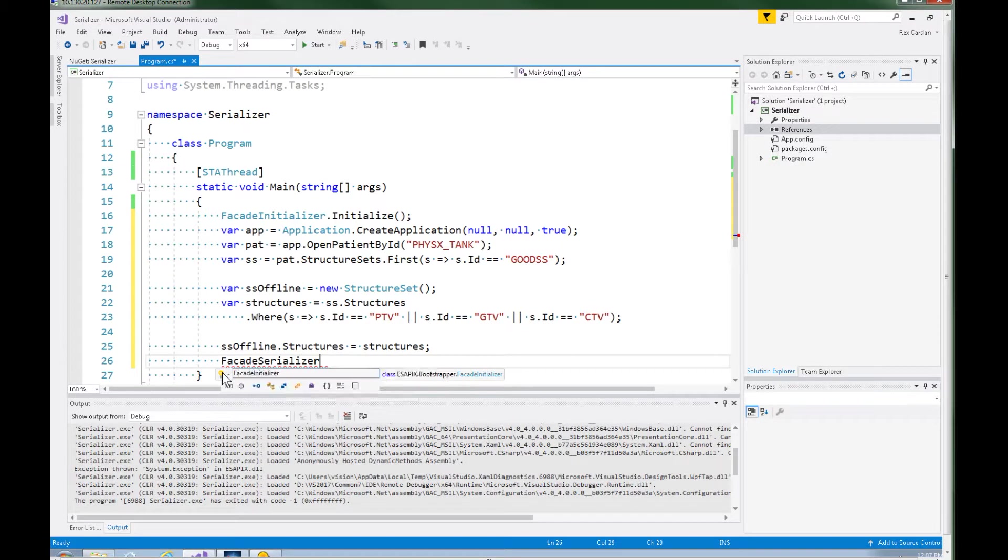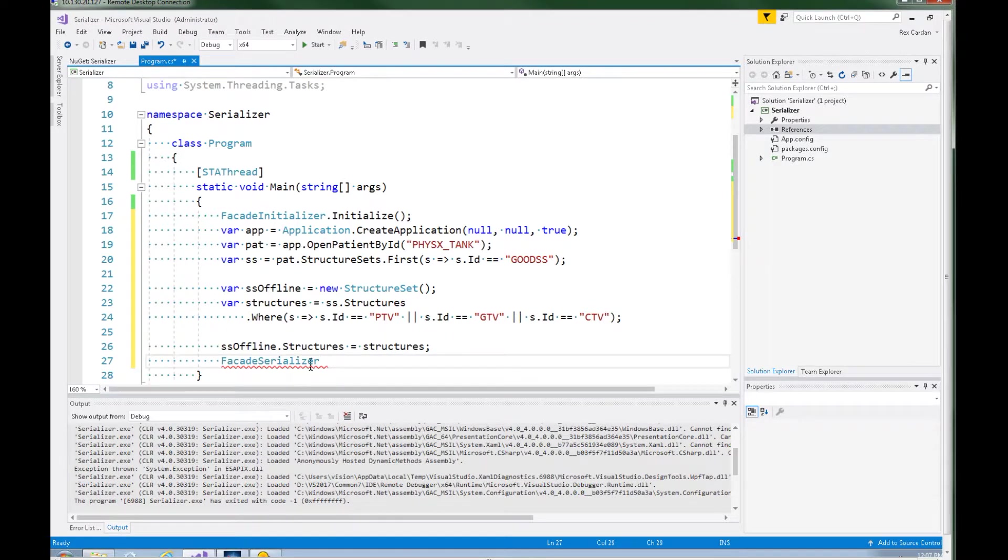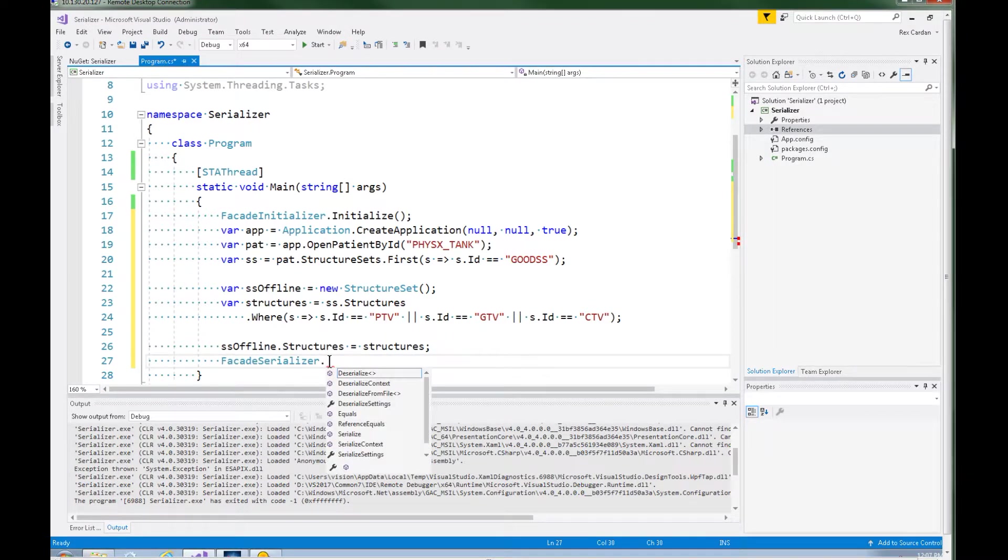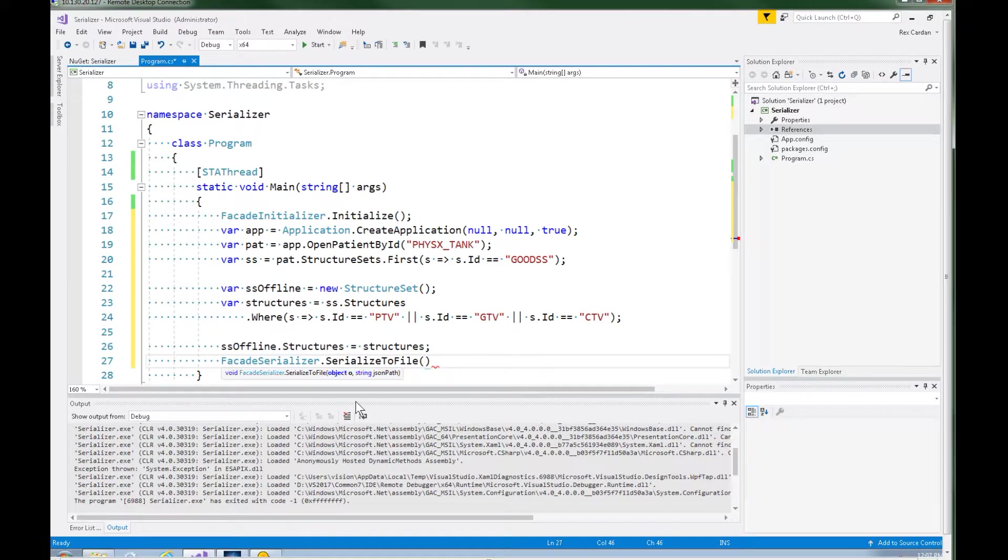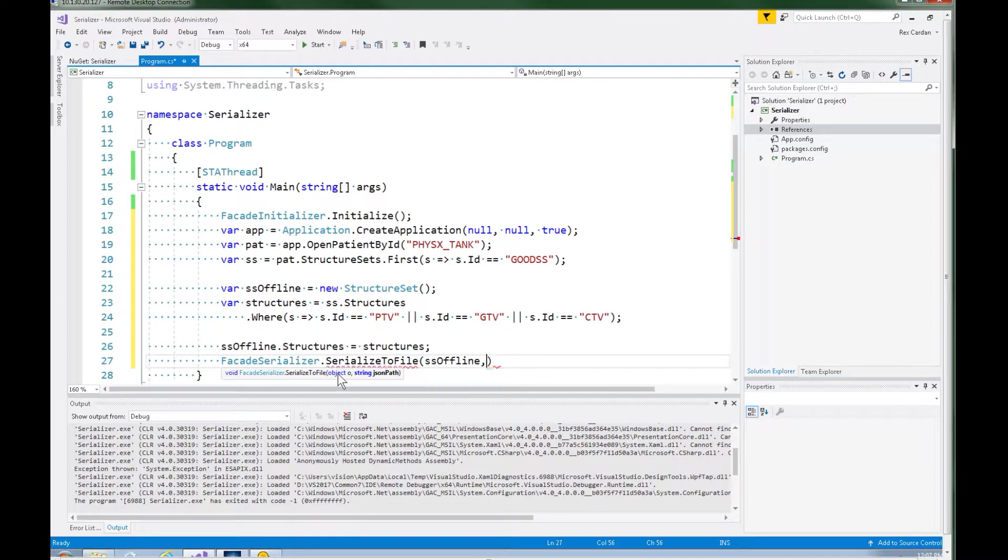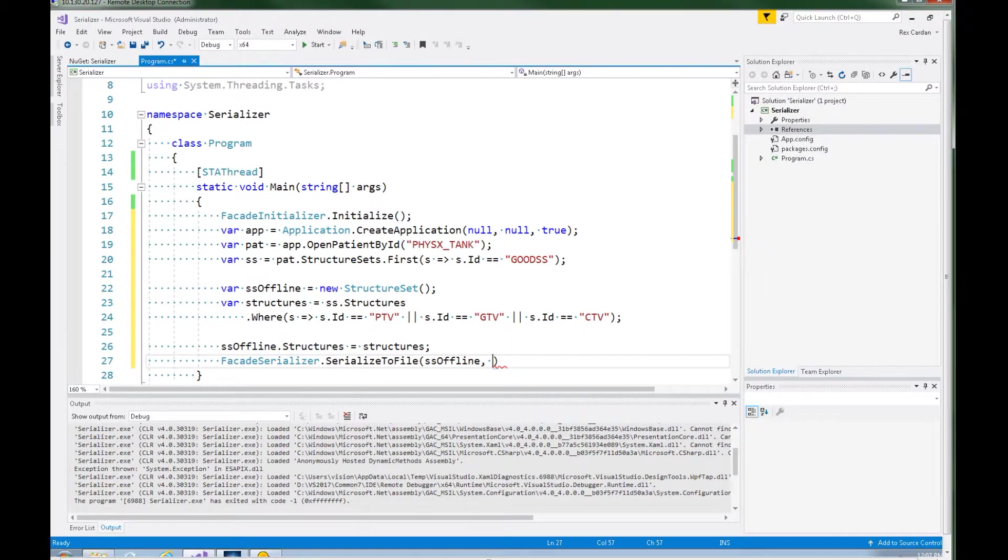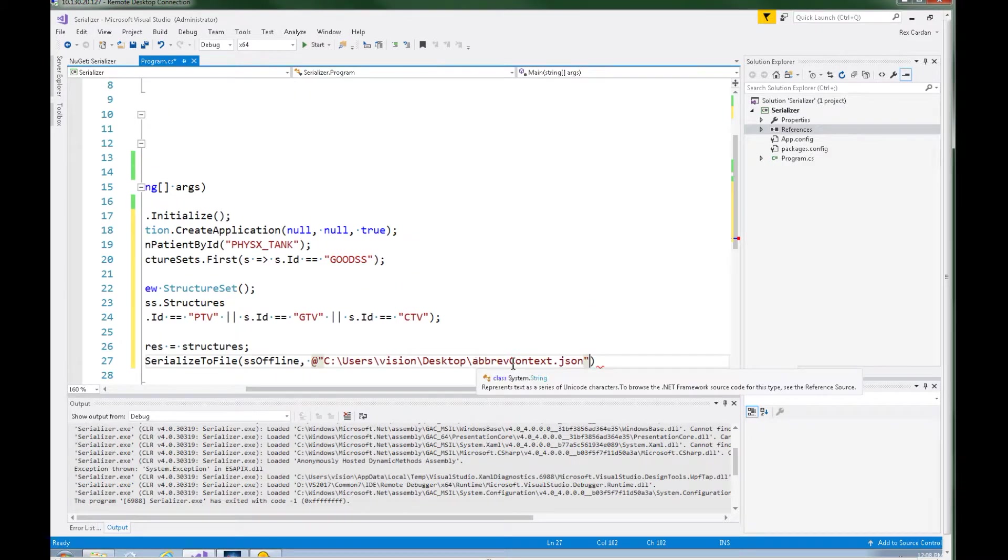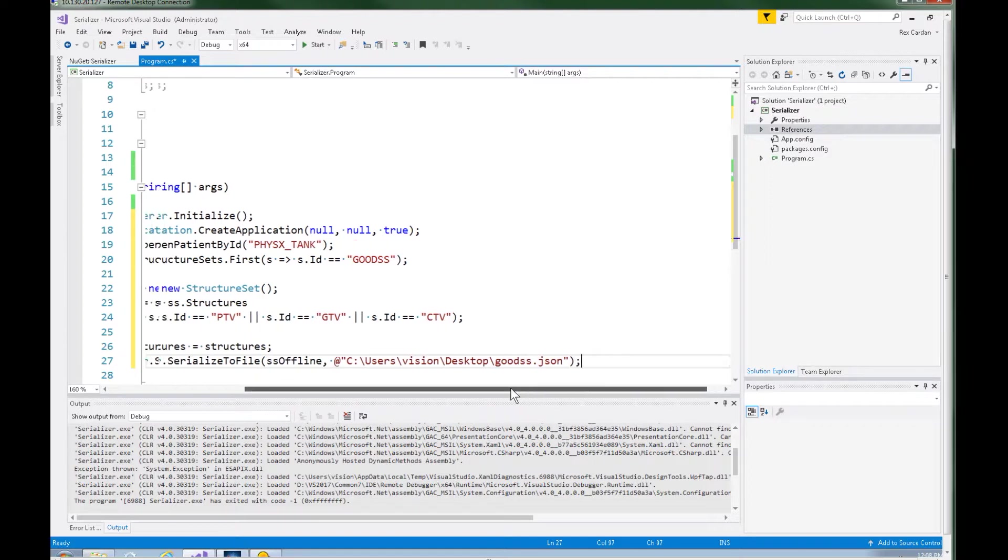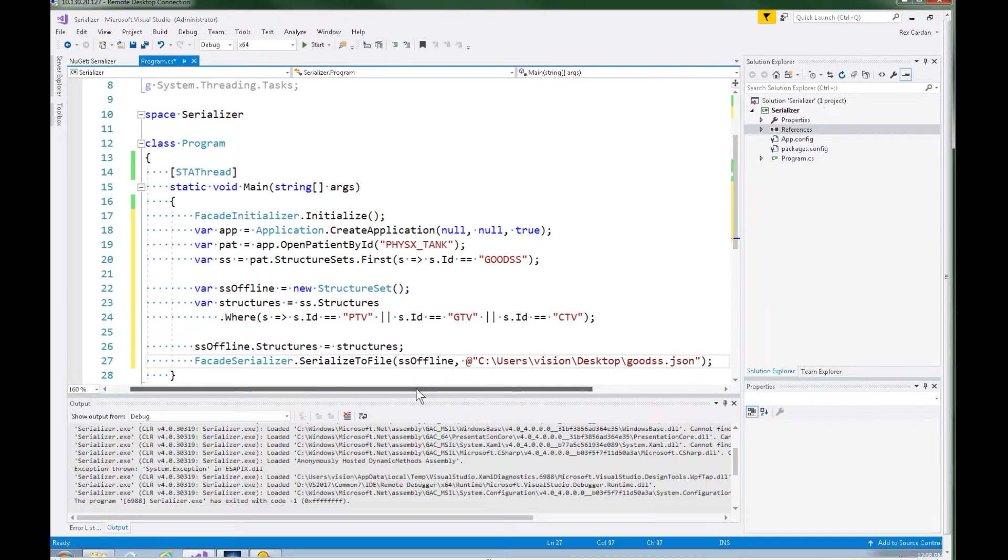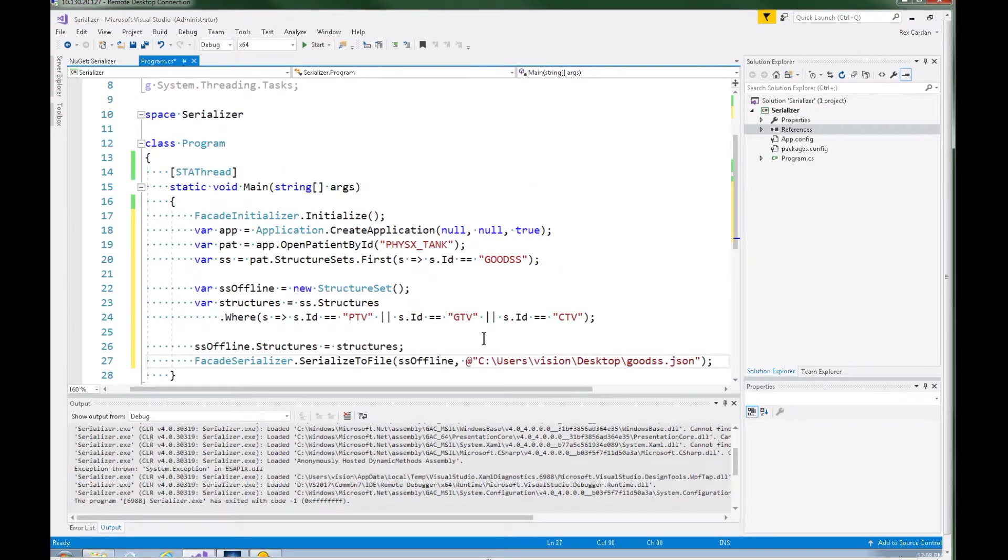The last thing we need to do is we need to call the facade serializer. Let's see where that is. Light bulb using ASAPI X facade serialization. And there are several methods in here and the one we are going to use is serialize to file. And you need to pass in the object you want to serialize. That's our structure set offline and then we need to give it a path. So let's see, let me see if I have a path available. That looks good. And I like to end my files in JSON so that I know that's what the format is.